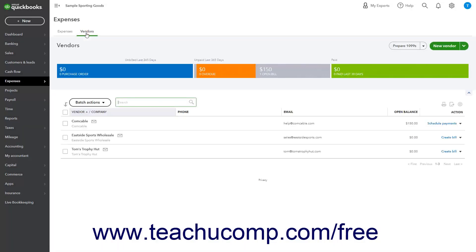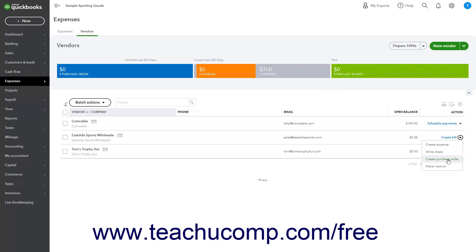Alternatively, to inactivate a vendor with a zero open balance, select the Make Inactive choice from the Action column for the vendor in the Vendor's list.